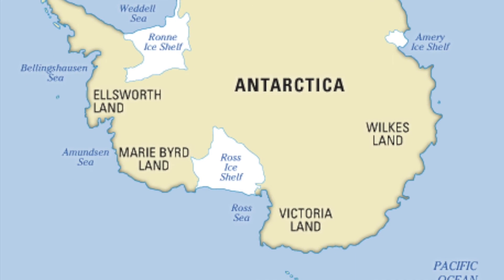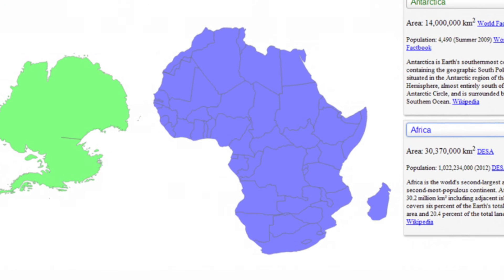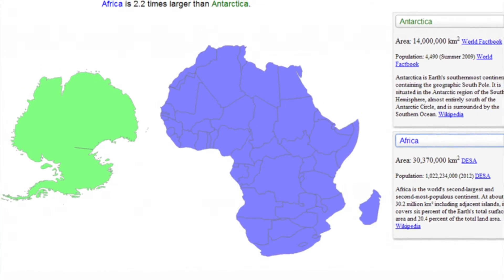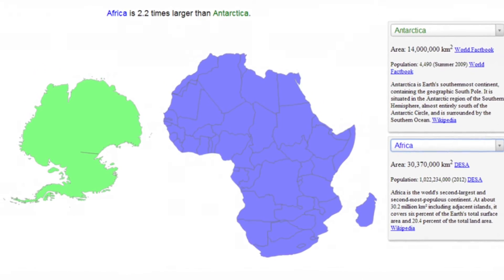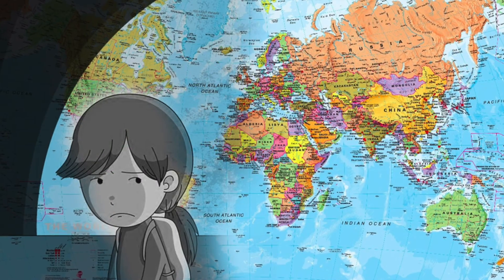Is Antarctica a huge landmass? Not as much as maps suggest. China is a bit smaller than Antarctica, and Africa is double the size of Antarctica. By now you have got an idea that you have been fooled since your childhood.